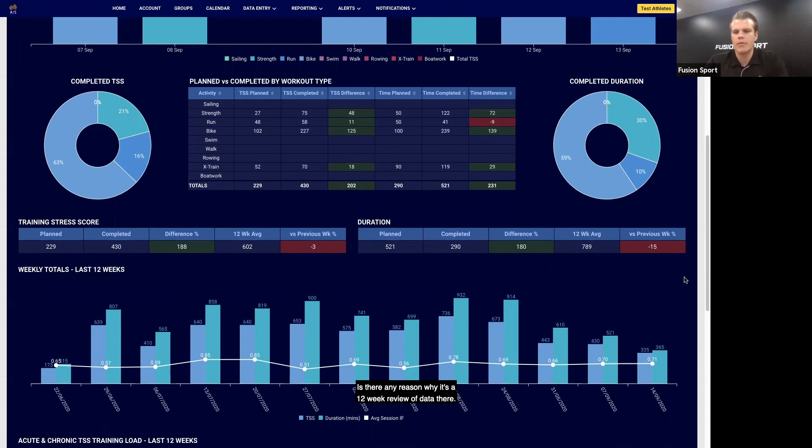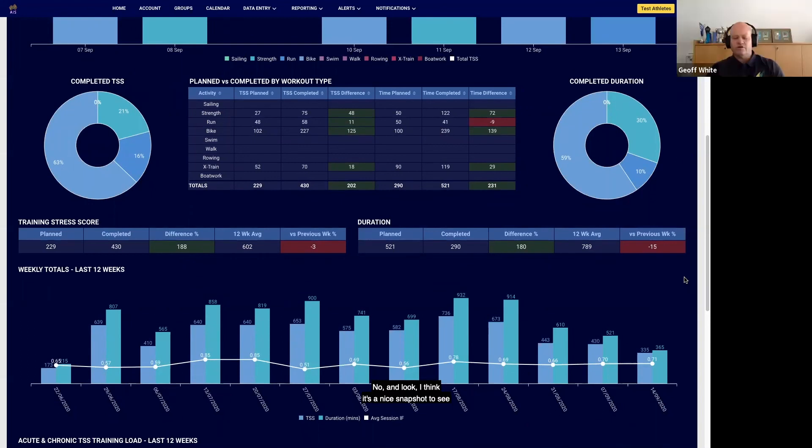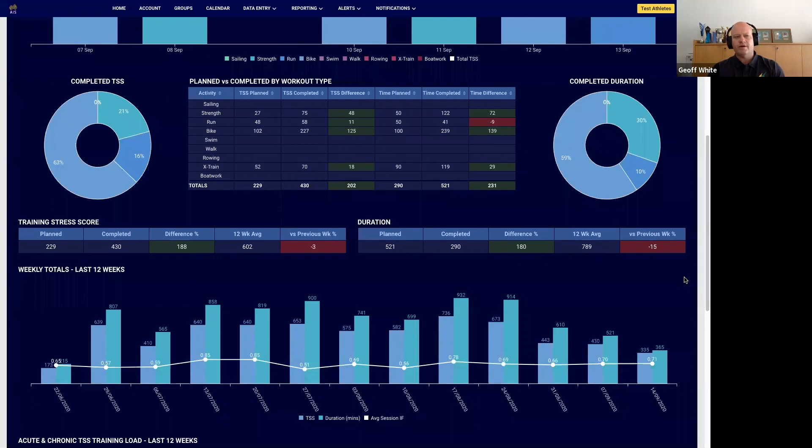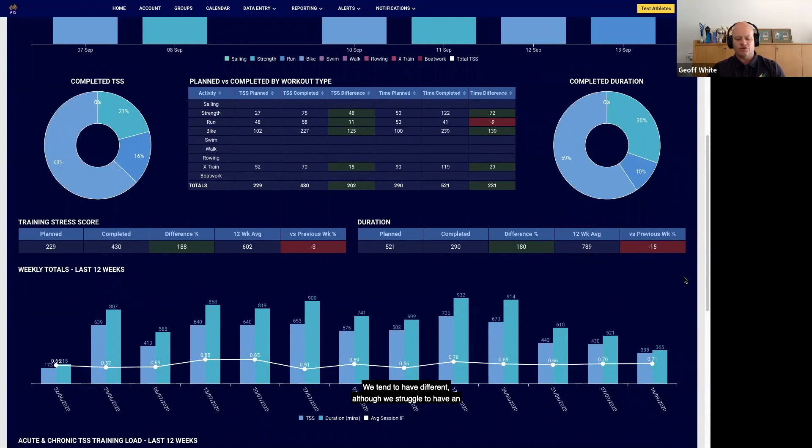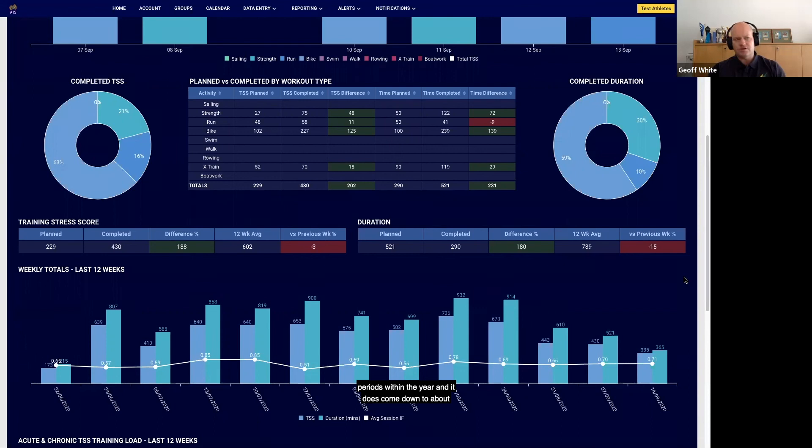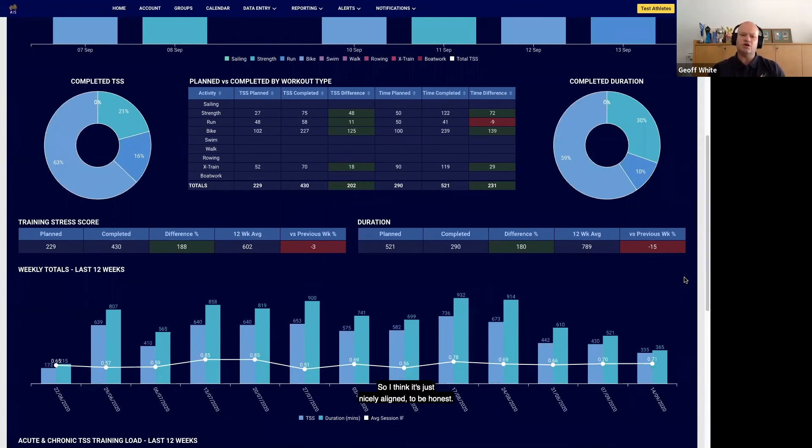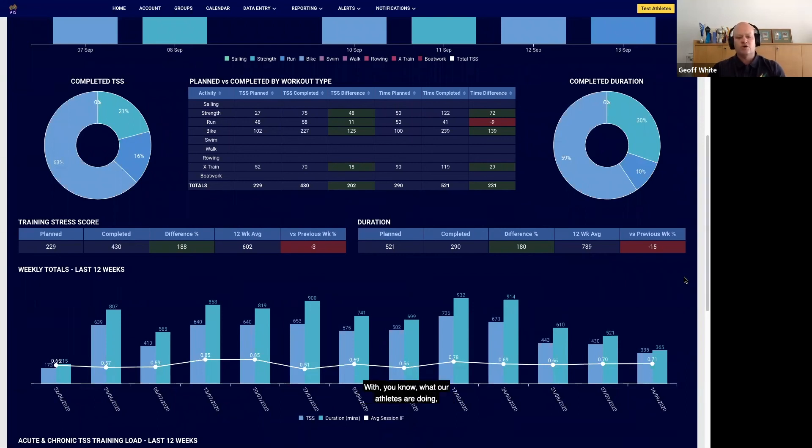No, look, I think it's a nice snapshot to see what's been happening. We tend to have different—although we struggle to have an off-season or a pre-season—we definitely have different periods within the year, and it does come down to about four different periods. So I think it's just nicely aligned, to be honest, with what our athletes are doing whether they're in Europe or whether they're back home.